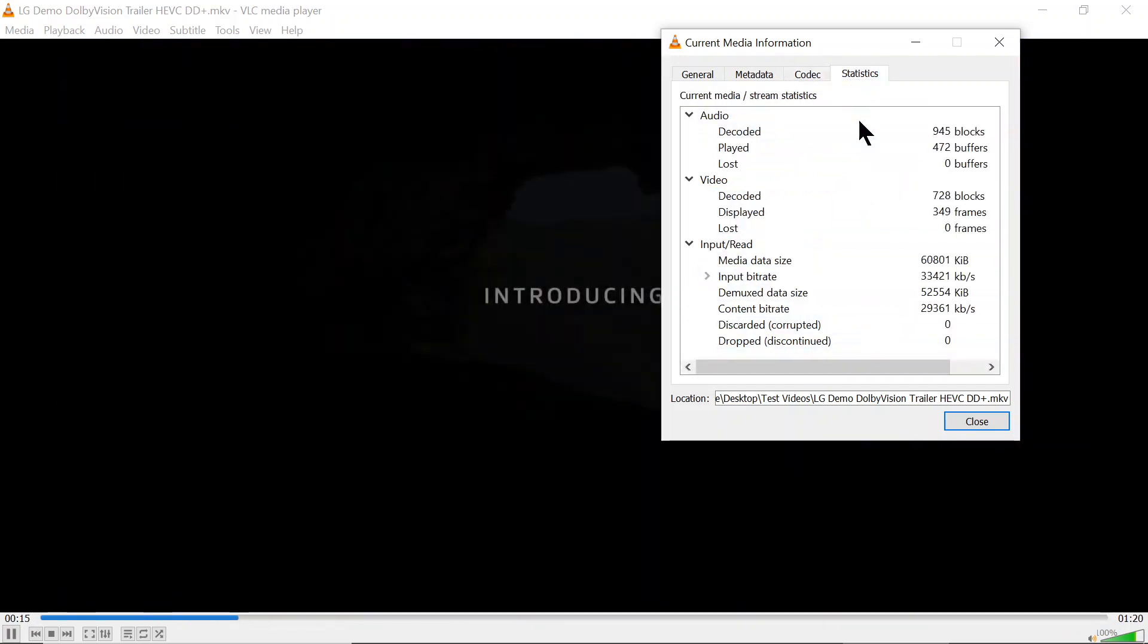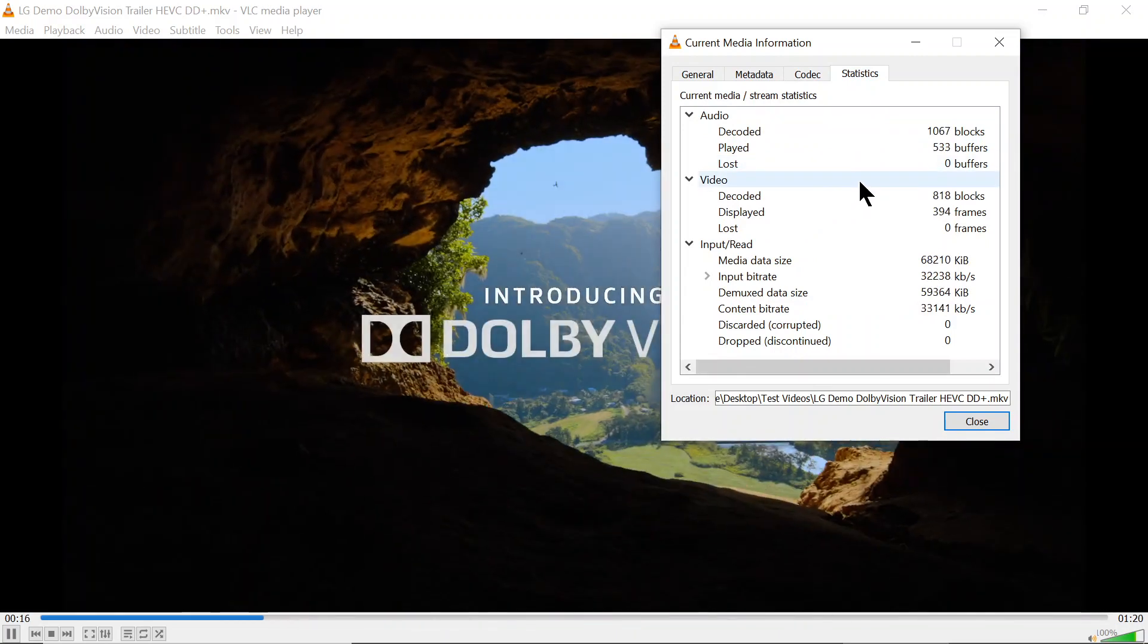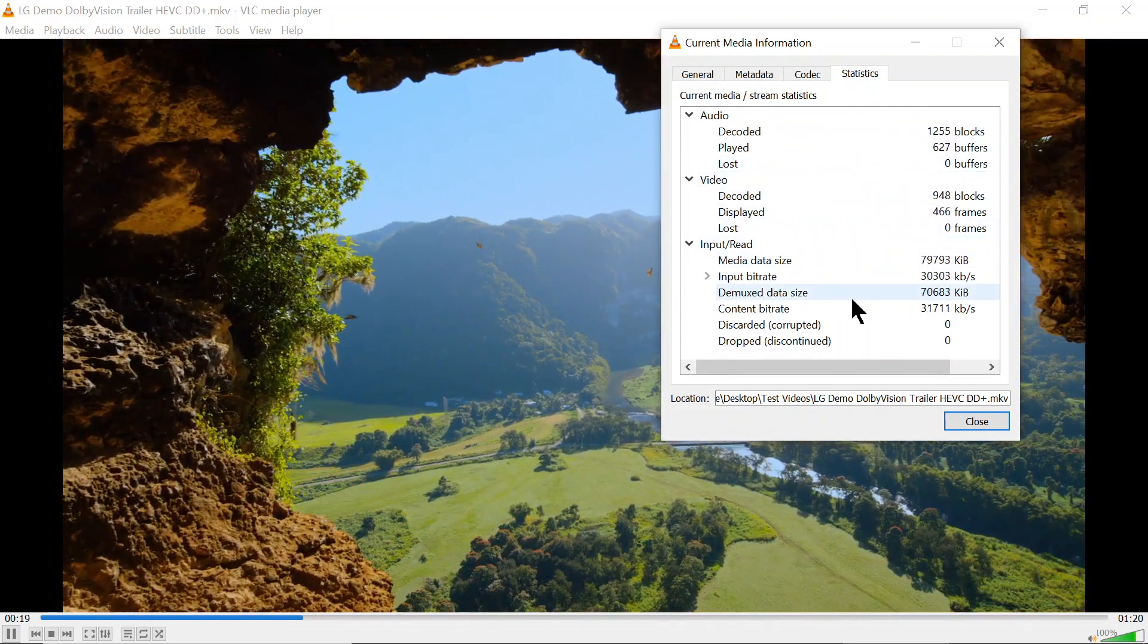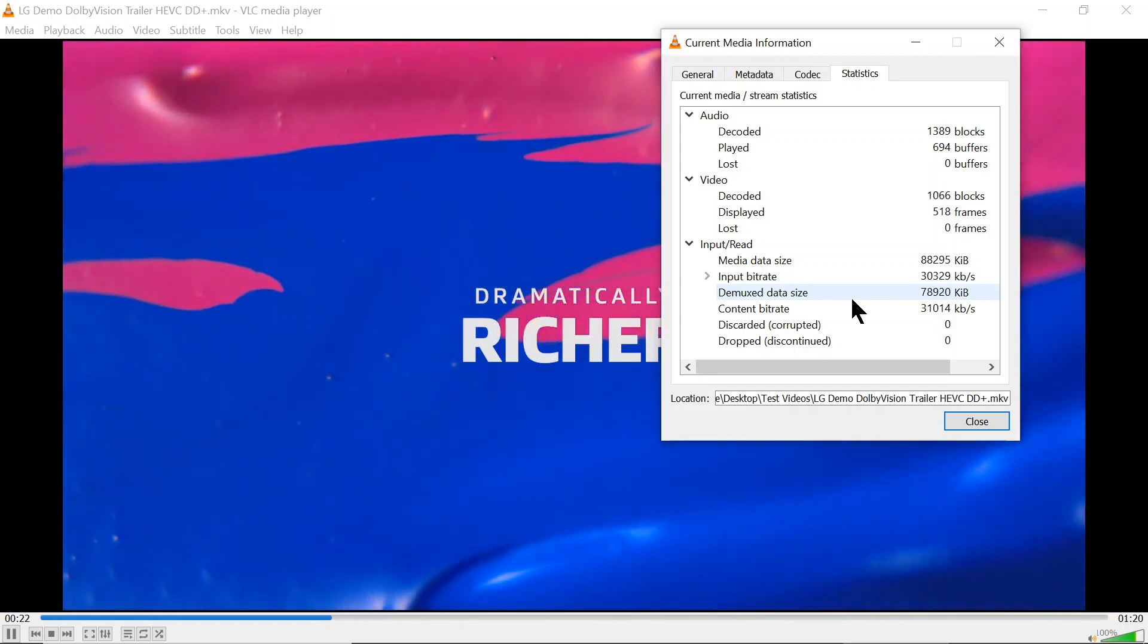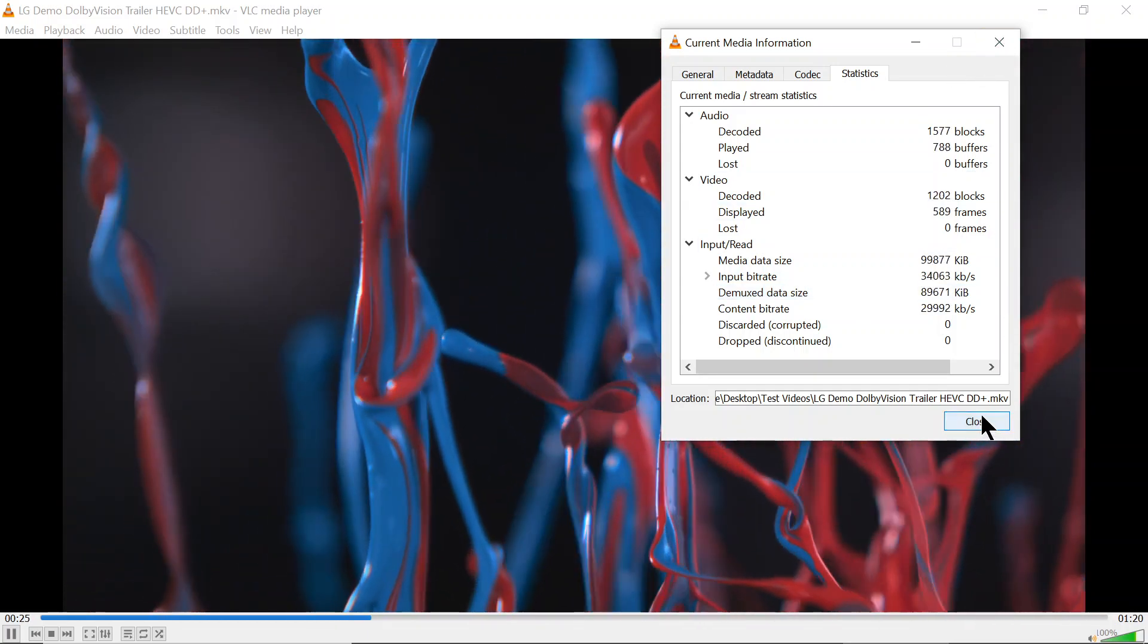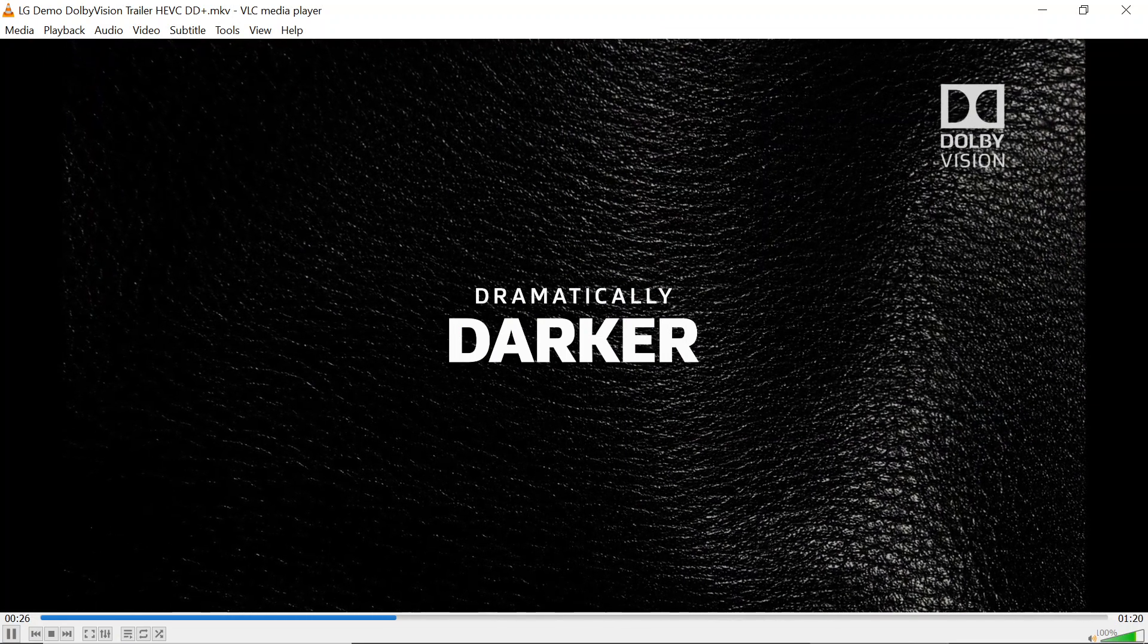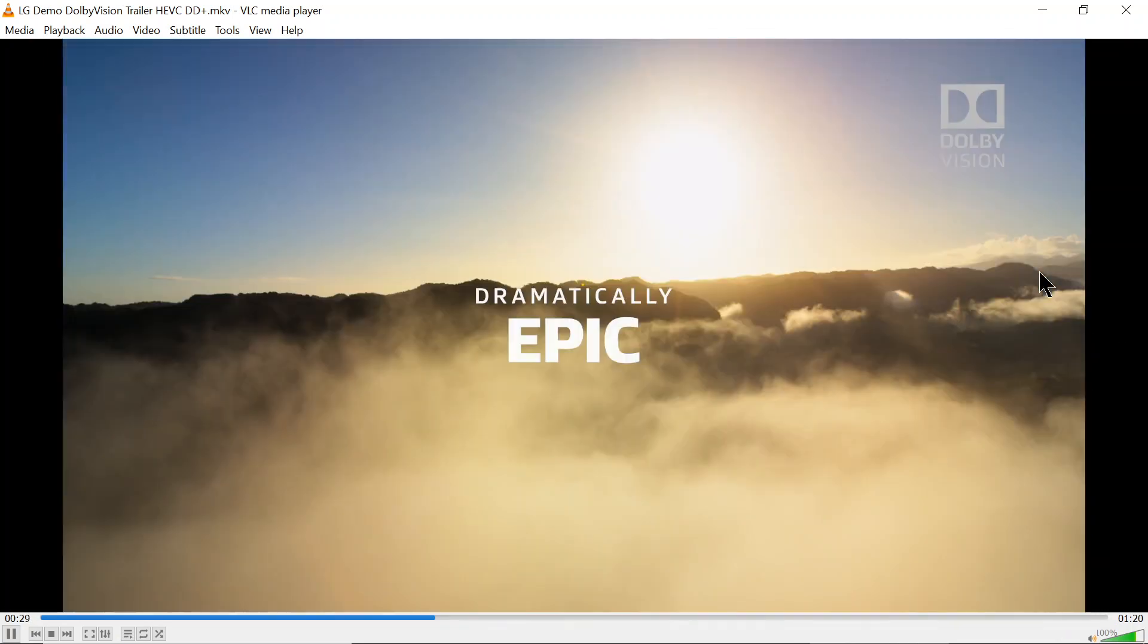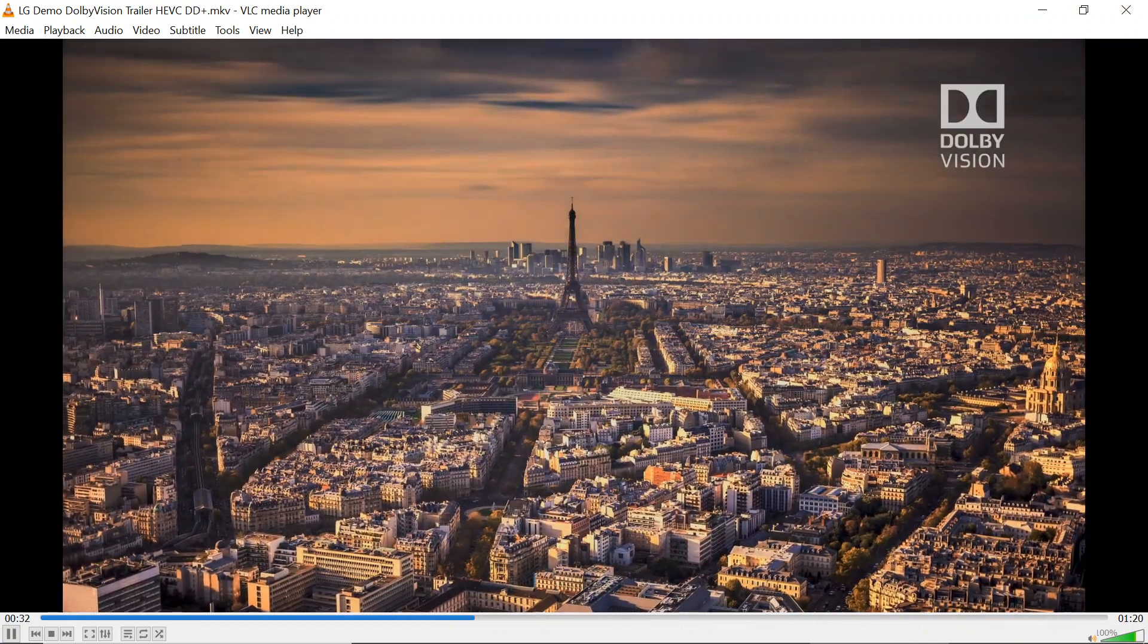Statistics, none lost. And my AVR shows DD Plus. That is playing perfectly. That's 4K from this little bitty microcomputer, which is just fantastic.